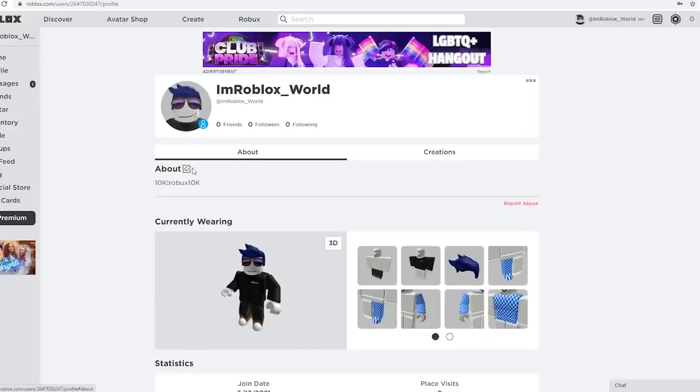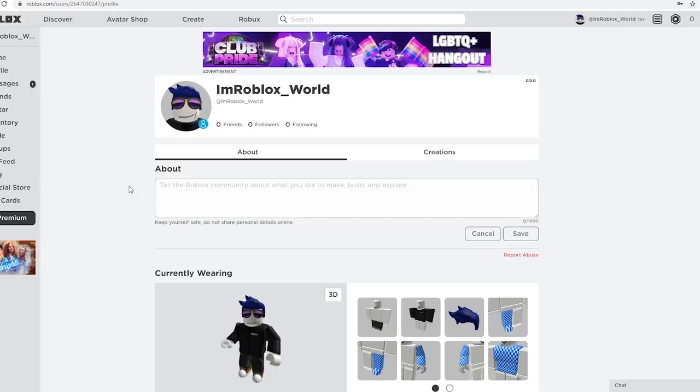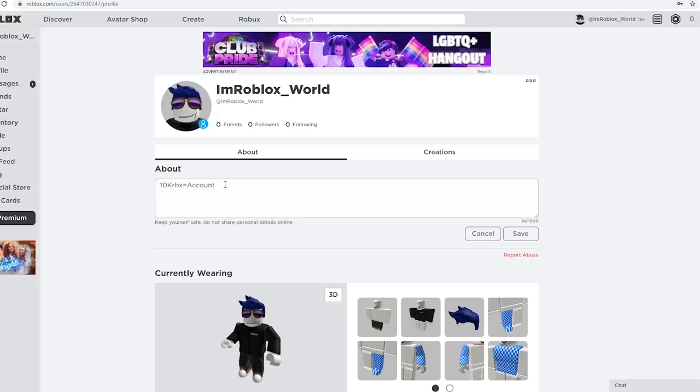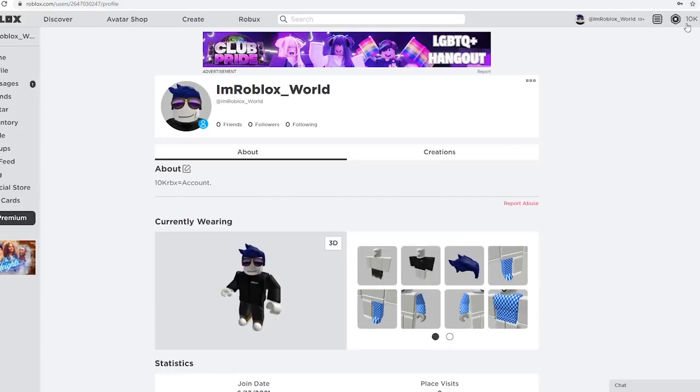And this is the last step. Change your about one more time. To say this. 10K. R, B, X. And then you do equals. Sorry. You do equals. And say account. Just like this. And period. There we go. As soon as we click save, it should be in our account. And there we go, guys. The 10,000 Robux is now in our account.